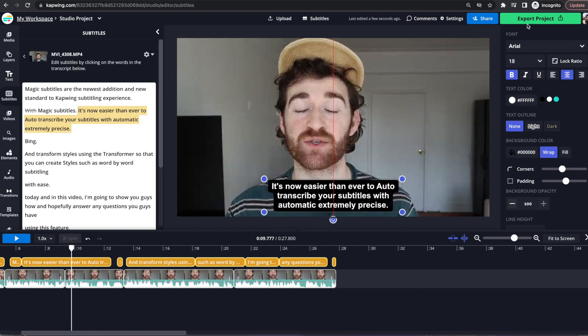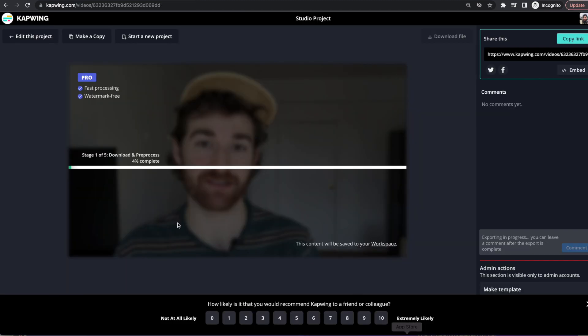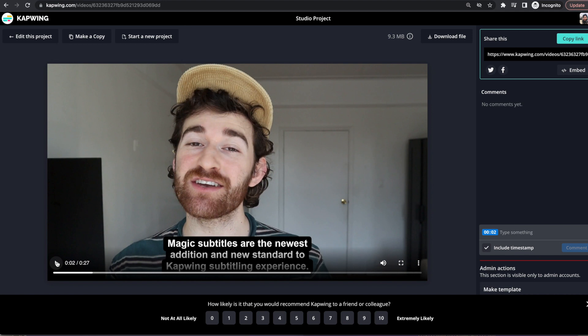But yeah, when you're done, then you can just go ahead and click the export project button and then export and then it will process. And now you can see that these subtitles will play on top of your video. So let's give it a shot.